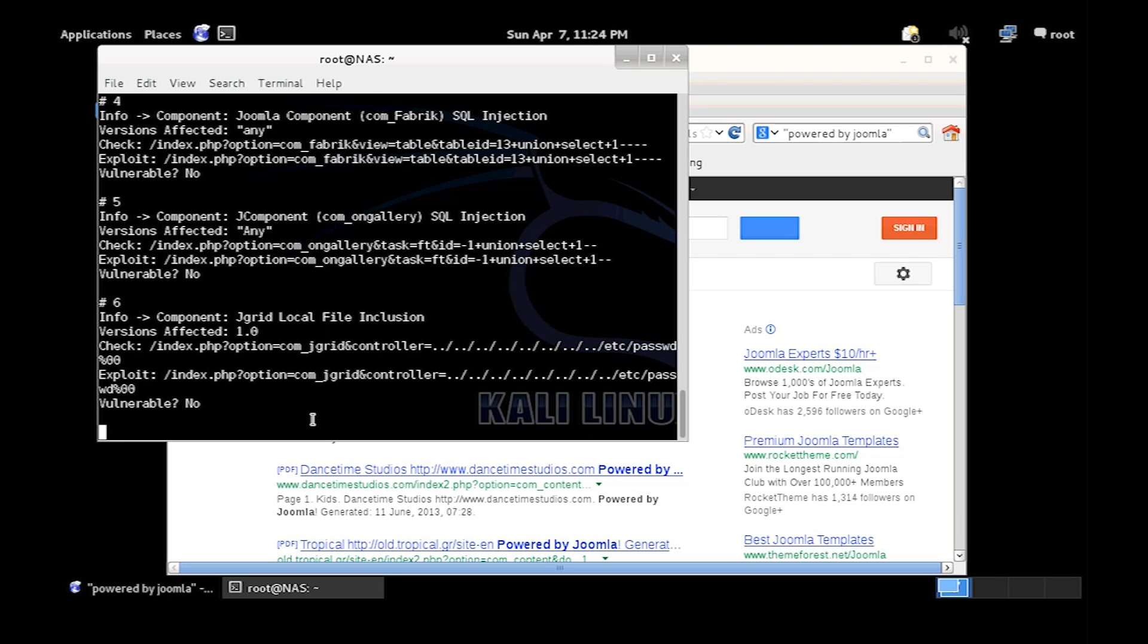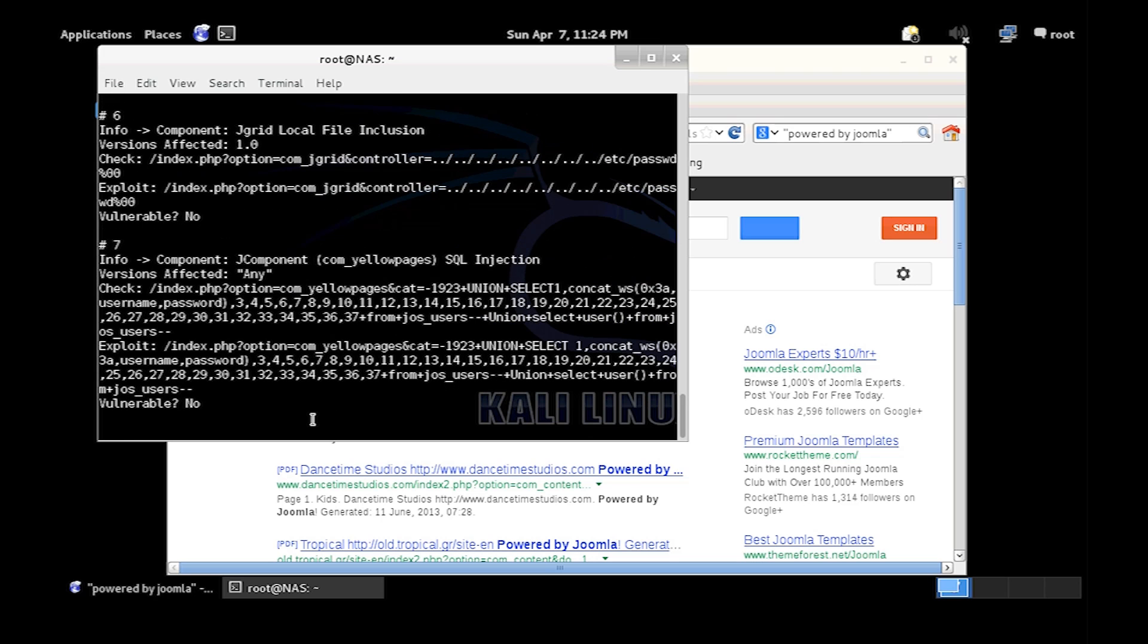So if you get an older version of Joomla out there, if you can find it, someone with it, you might be able to find vulnerable plugins that silly people have installed.